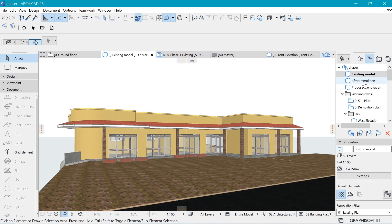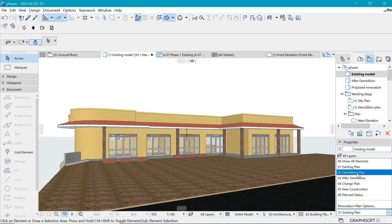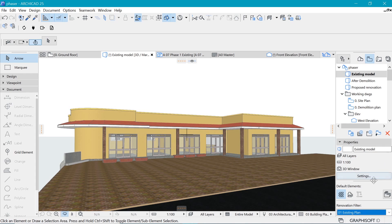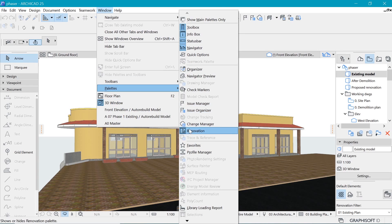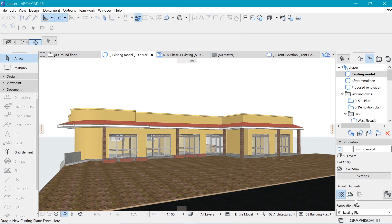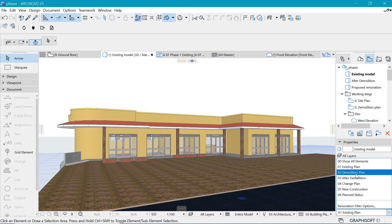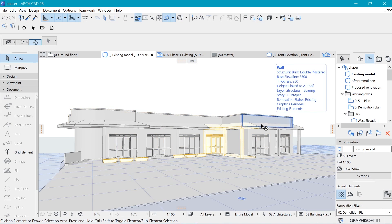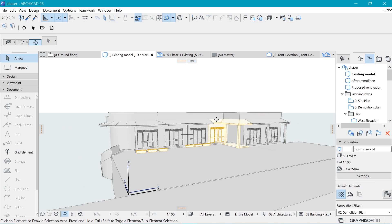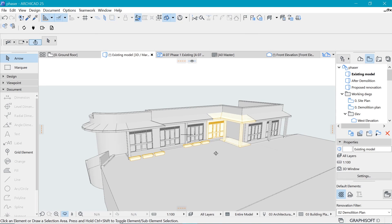The second view also comes from the existing model, but this time we need to highlight the demolition. We change the renovation filter to Demolition Plan. For those not familiar with renovation filters, I'll leave a card at the end of this video. If you don't see a renovation filter tab, go to Window > Palettes to find it. Changing from Existing to Demolition Plan highlights the things we want, though a few things are not correct yet.